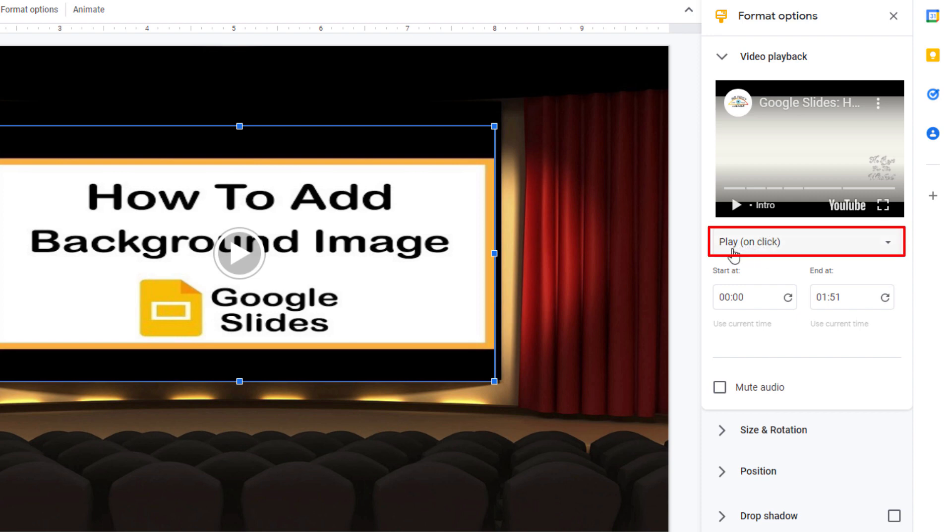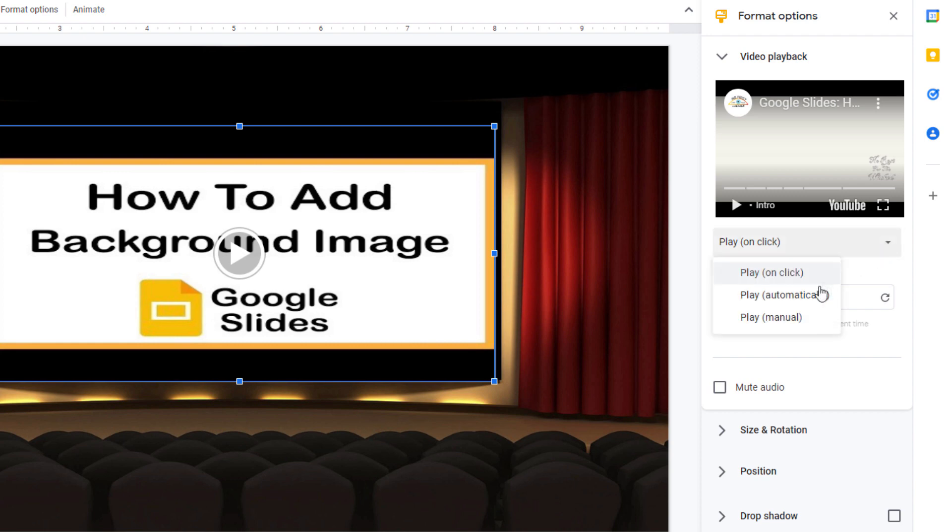Below that it asks you, do you want to play on click? You could click the drop down here. Do you want it to play automatically? Or do you want it to play manually? I'm going to set it to play automatically. That means when I turn to the slide, it'll automatically start playing.